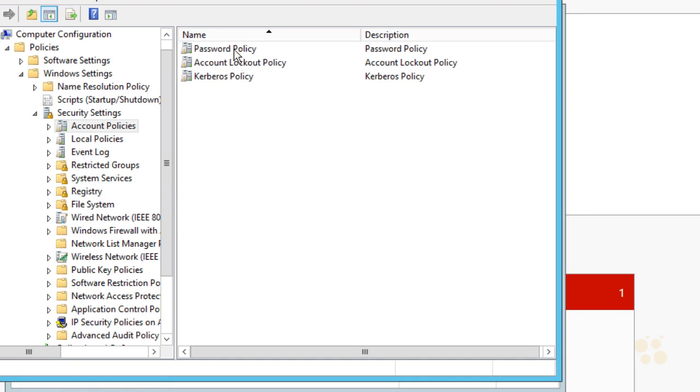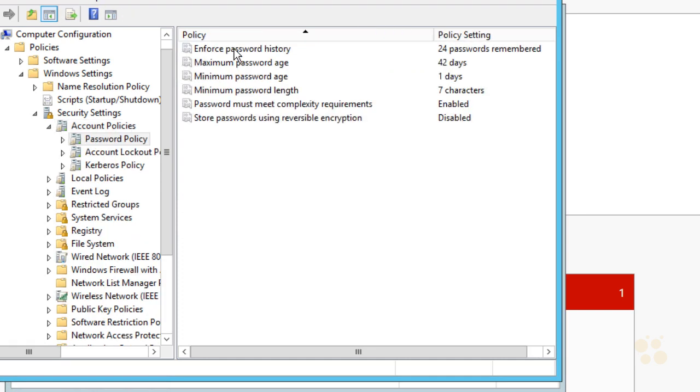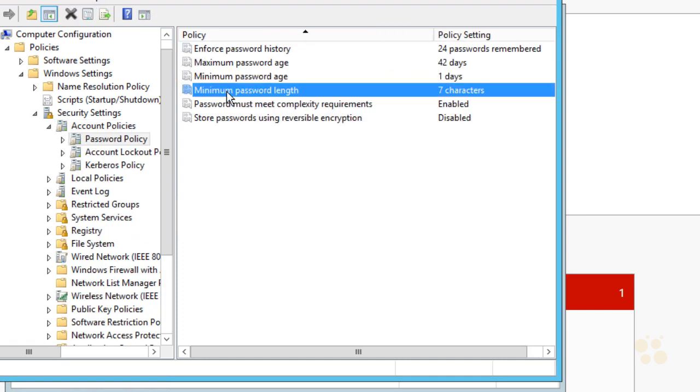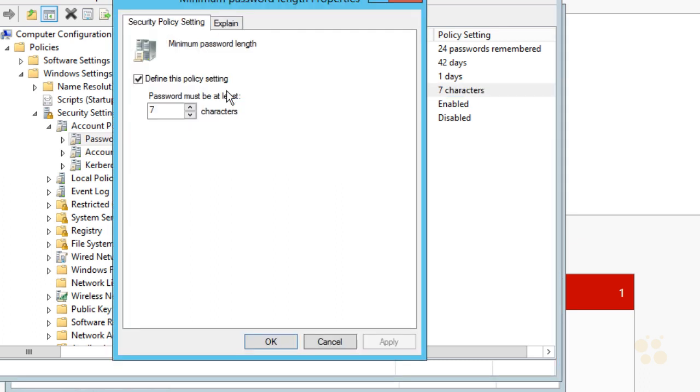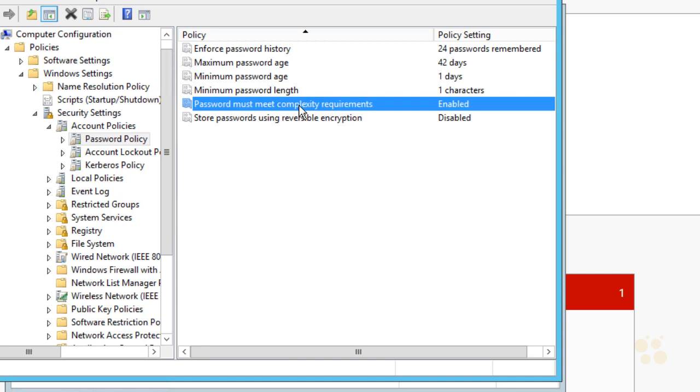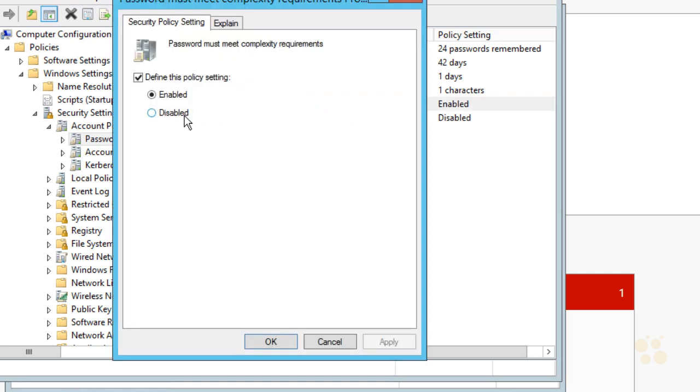For the minimum password length, I'm going to double click on the minimum password length and set it to one character, which in a lab environment will be fine. In production, we'd want it longer. And we'll click on OK. Let's also select the password must meet complexity requirements option and double click on that. I'm going to say disable. I do not want to have to enforce password complexity, meaning they don't have to have upper and lower case, alphanumeric, et cetera. And we'll click on OK on that as well.